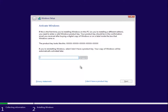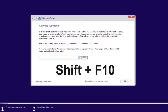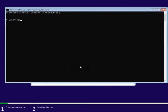At this point you want to hold down Shift and the F10 key — the Function 10 key — on your keyboard at the same time to open up the command line window.